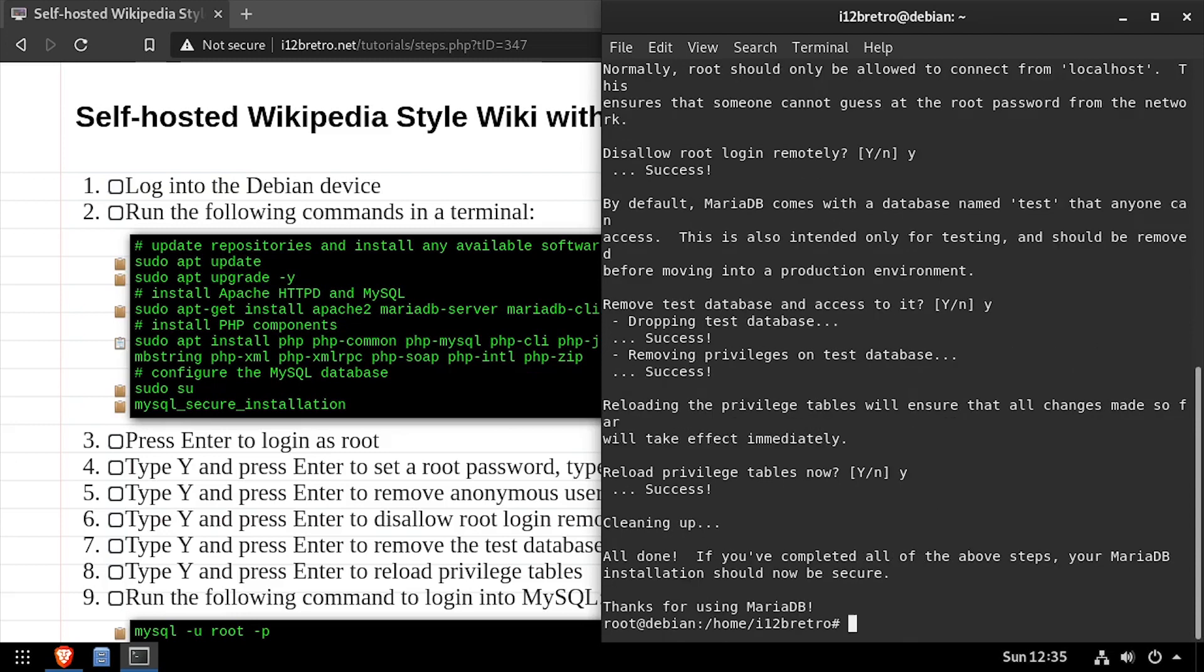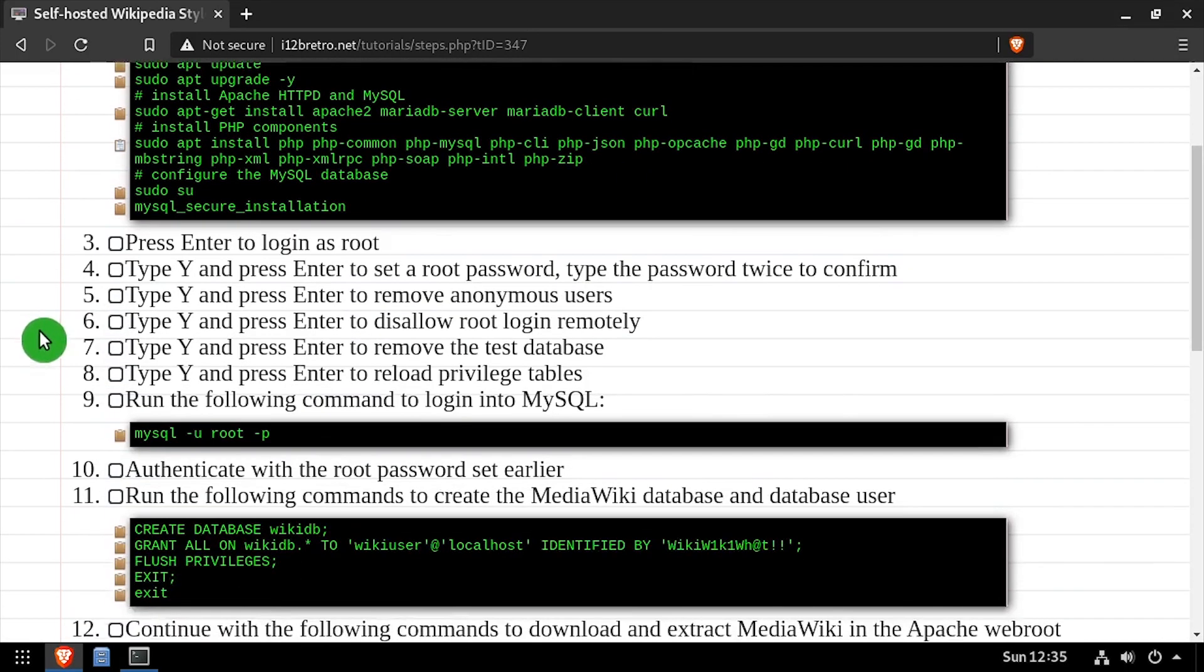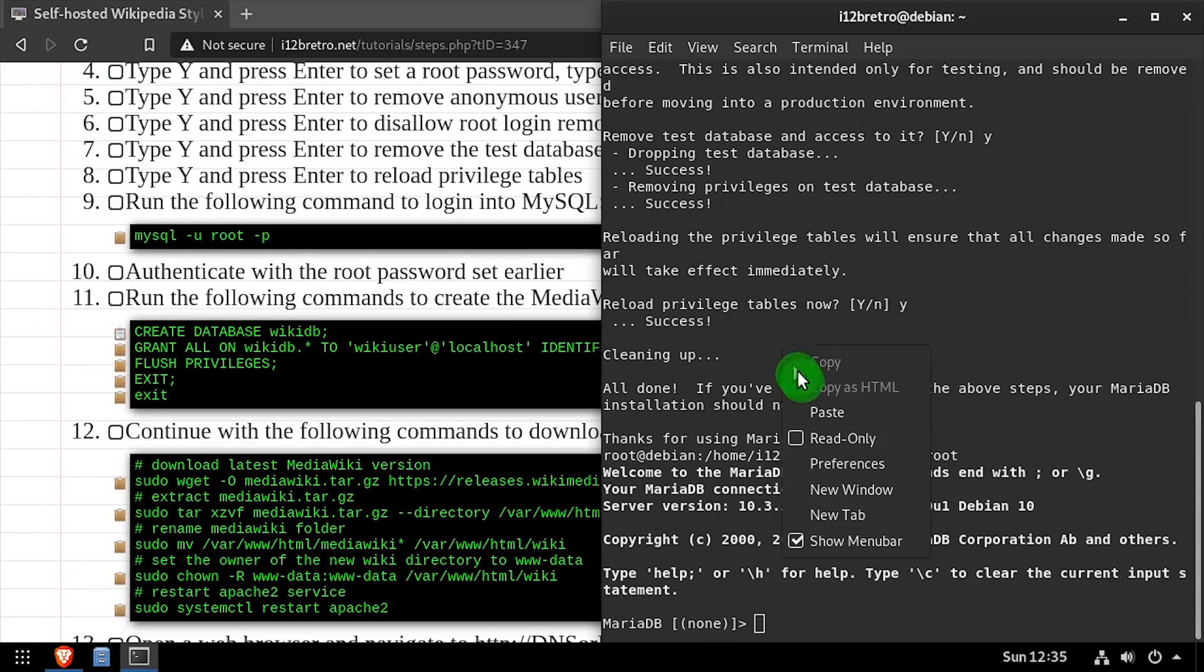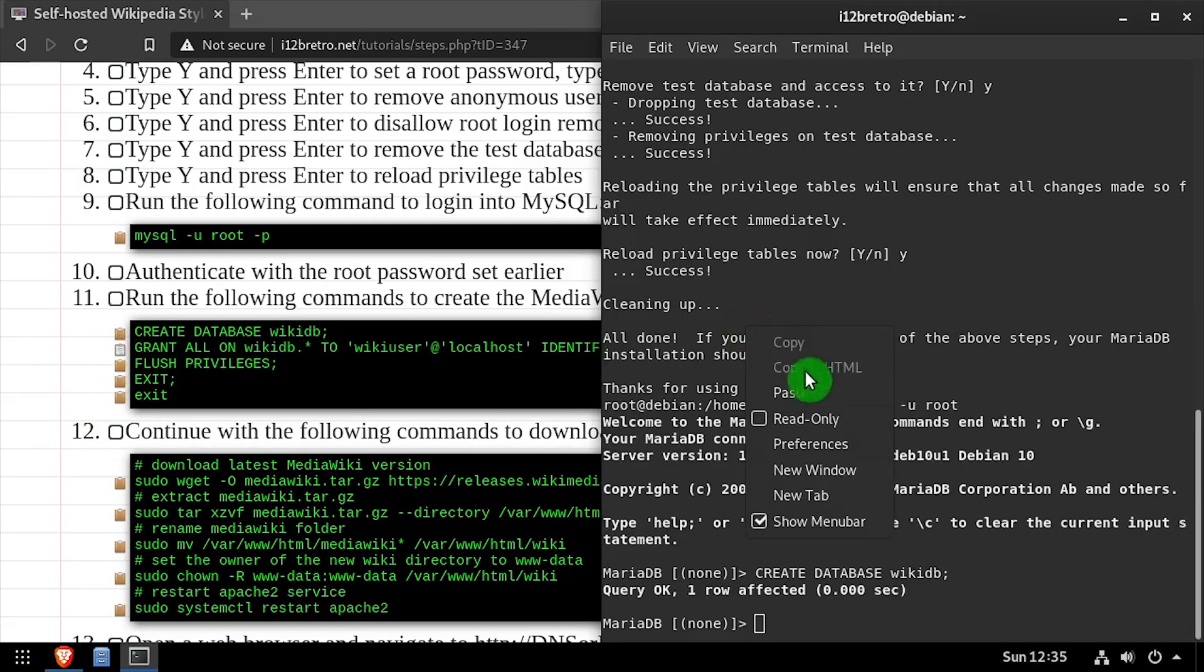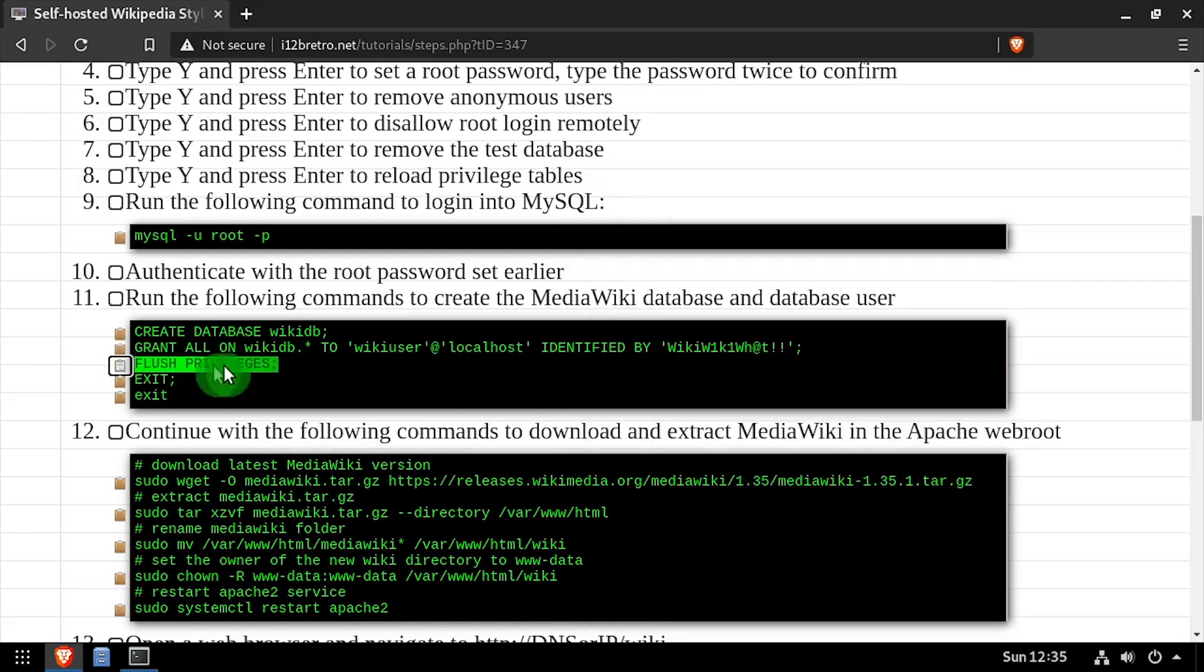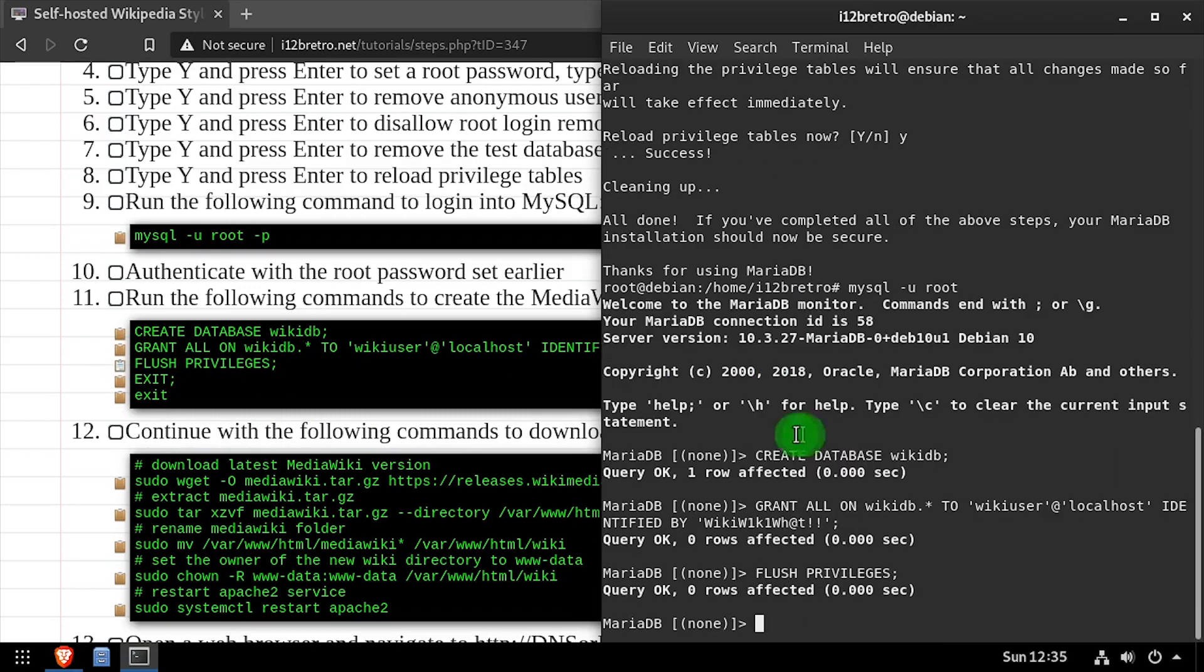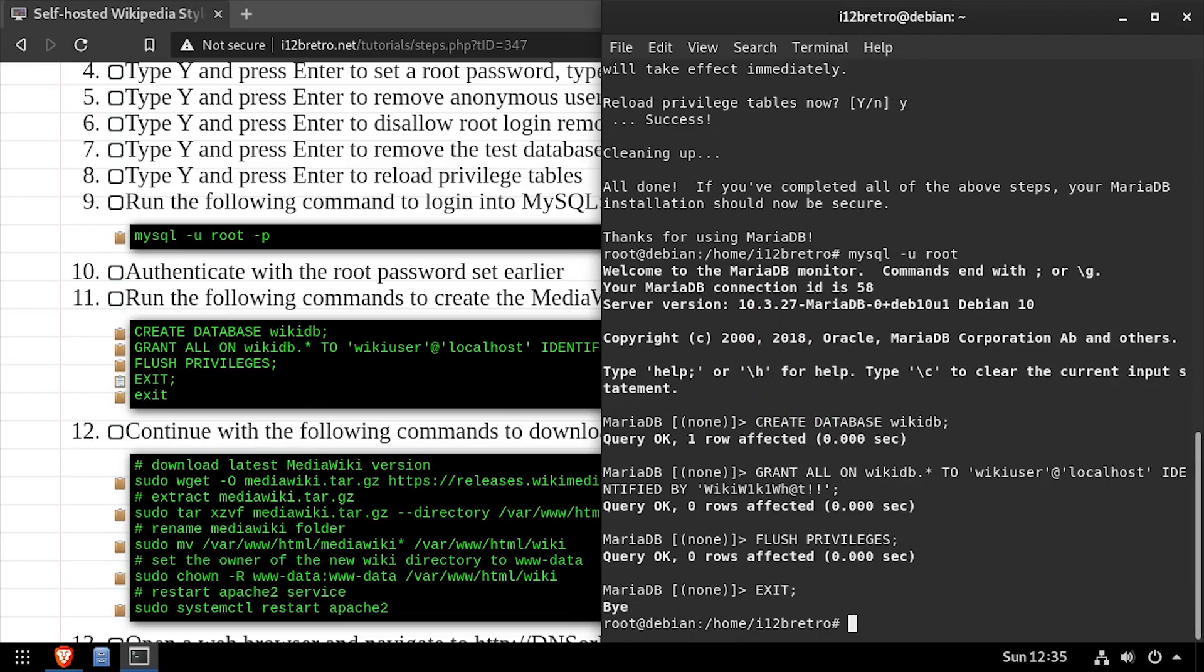Now we'll log into the MariaDB database using the MySQL command line utility. Using SQL commands, we'll create the MediaWiki database, as well as a new MySQL service account with full permissions to the new database. Then we'll flush MySQL privileges and close the connection to the MariaDB database. Then exit out of the elevated root shell.